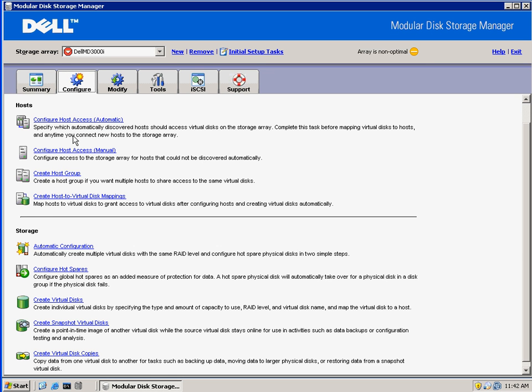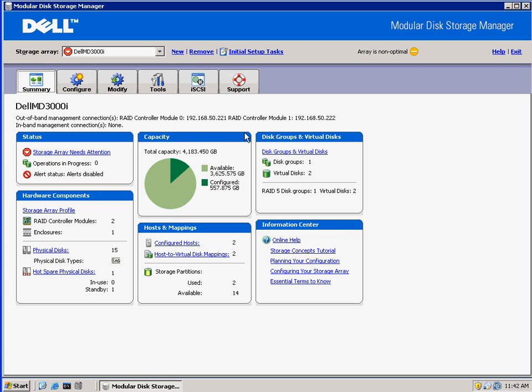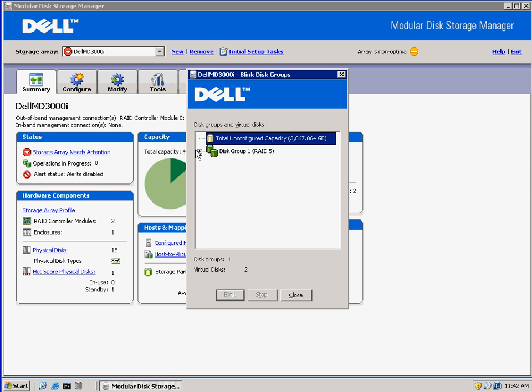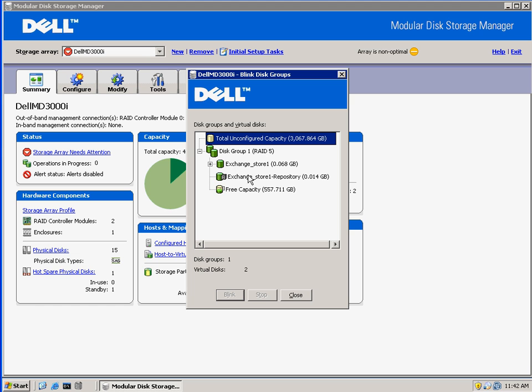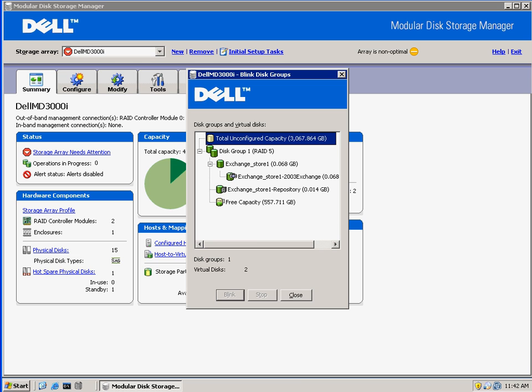So if we go back to MDSM and look at our disk again, we'll now see in Disk Group 1 that our original Exchange Store 1 LUN is there. It now has a snapshot associated with it, as well as the repository LUN is also on this same set of disks.